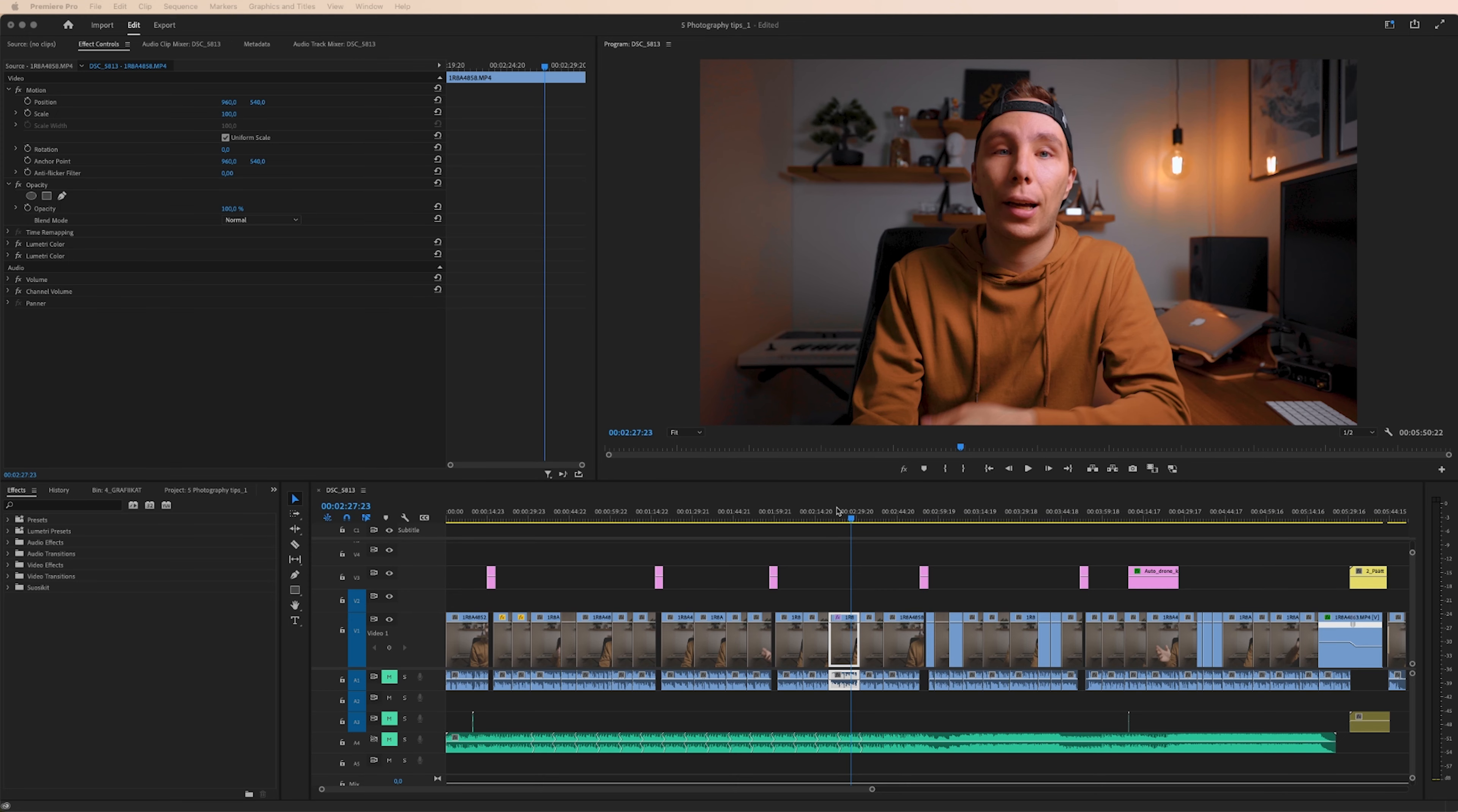Okay, we have switched to our editing angle and opened Premiere. I'm using my Five Photography Tips tutorial as an example.